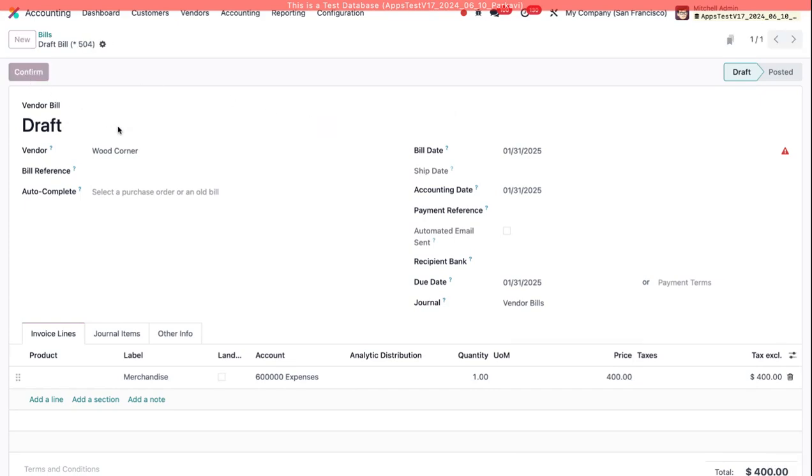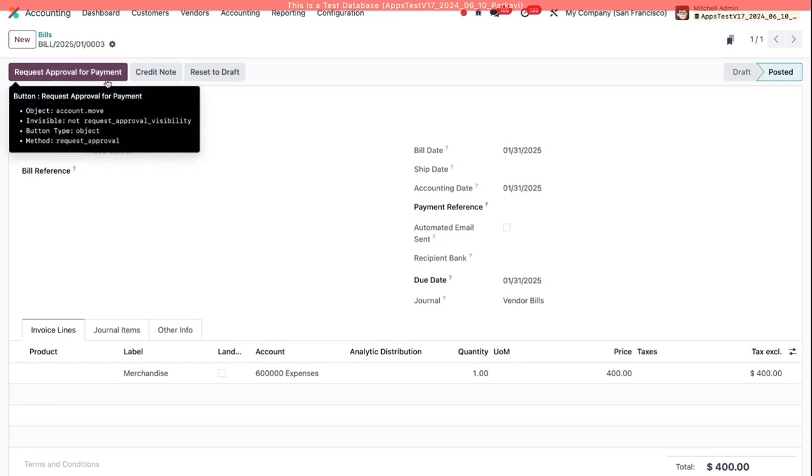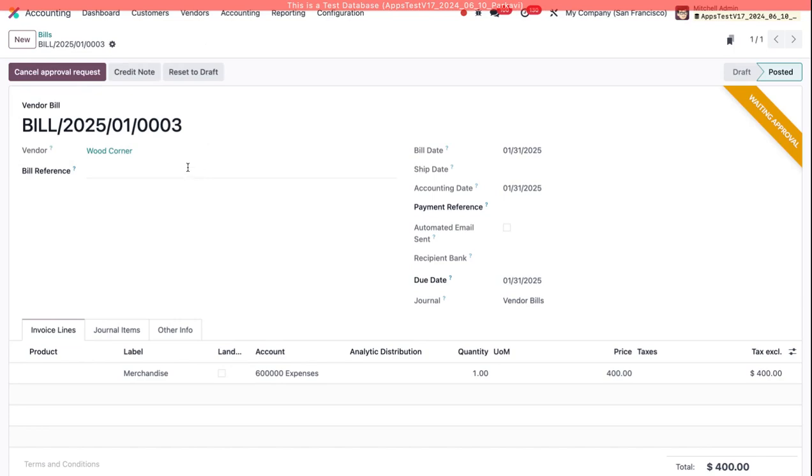Now when I click Confirm, you'll see that I am able to request approval for payment. I'm going to click Request Approval, and now you can see I can cancel my approval request, but I can't approve it myself because I am not a Payment Manager.